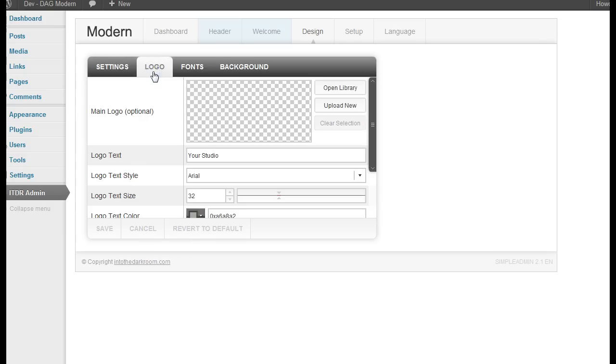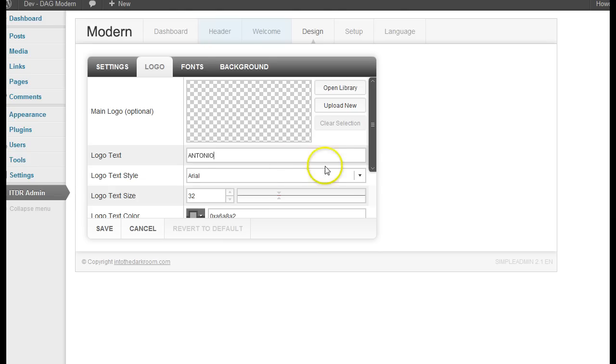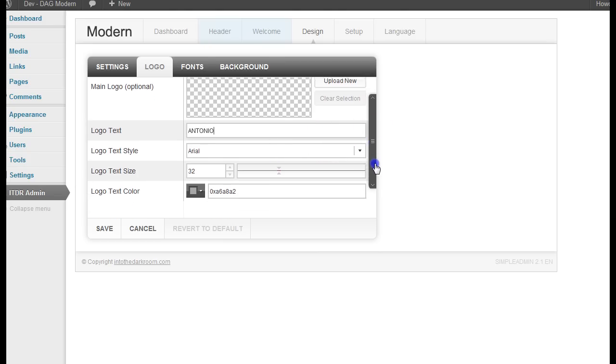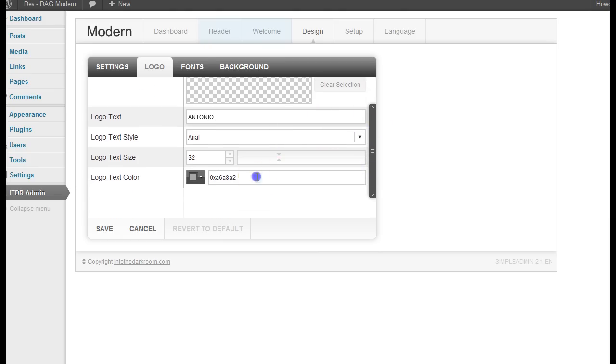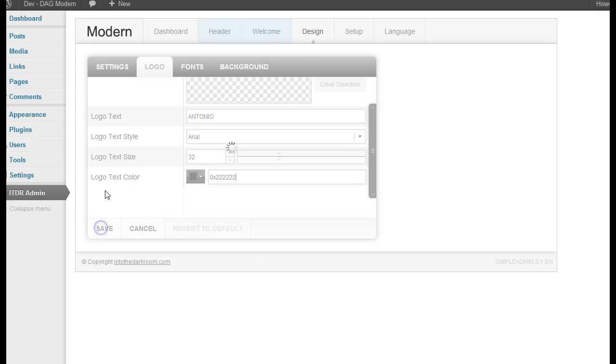And then I'm going to move on to the logo area and instead of uploading a graphic I'm just going to type in a name here and I'm going to make this a dark color for the font color.